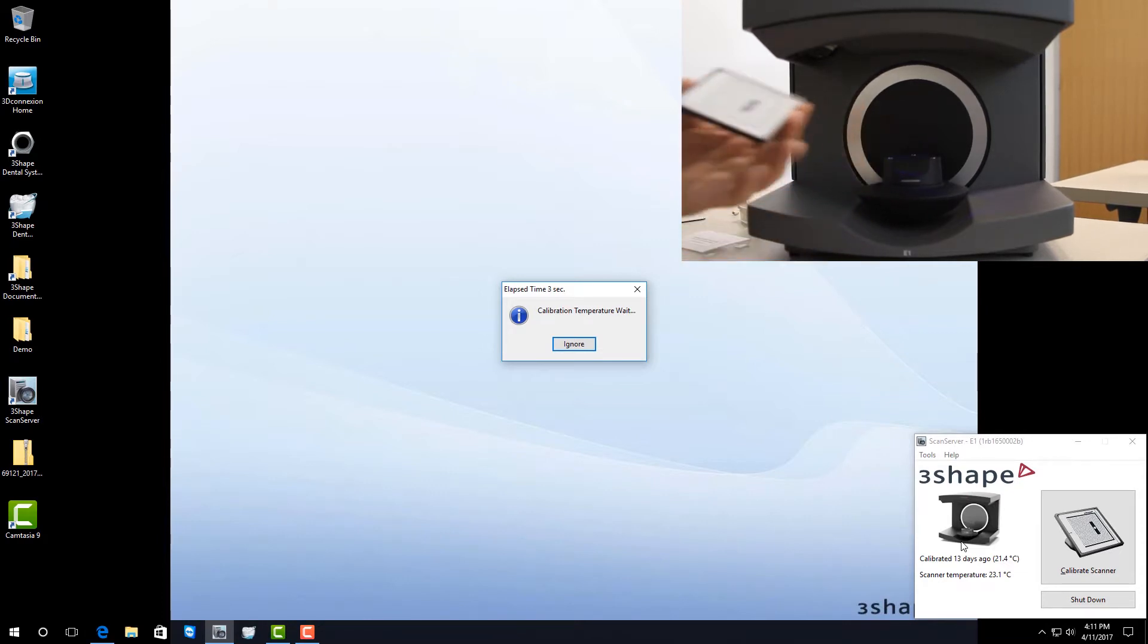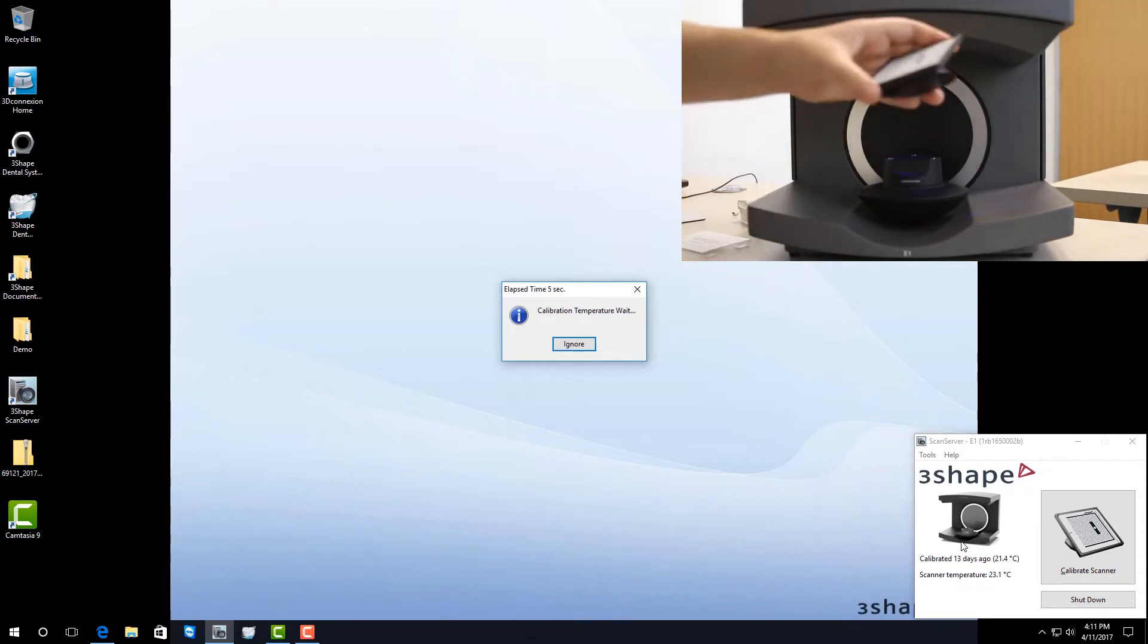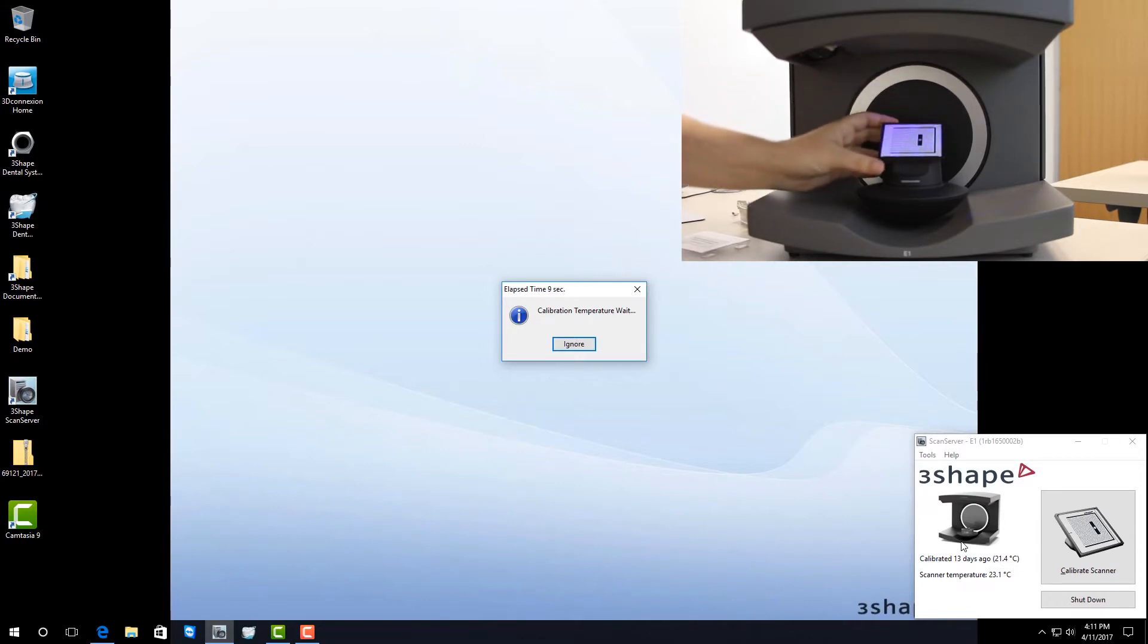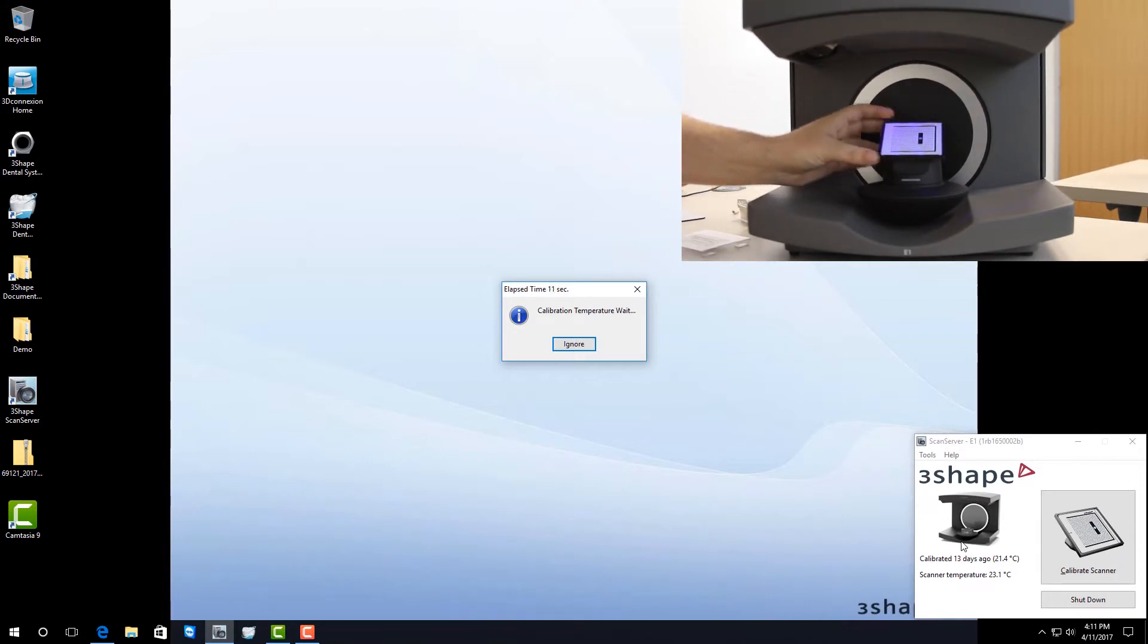Once the temperature check is finished, you're going to take the calibration plate and put it on the scanner plate just like that. Once it's in place, you won't be able to move it.